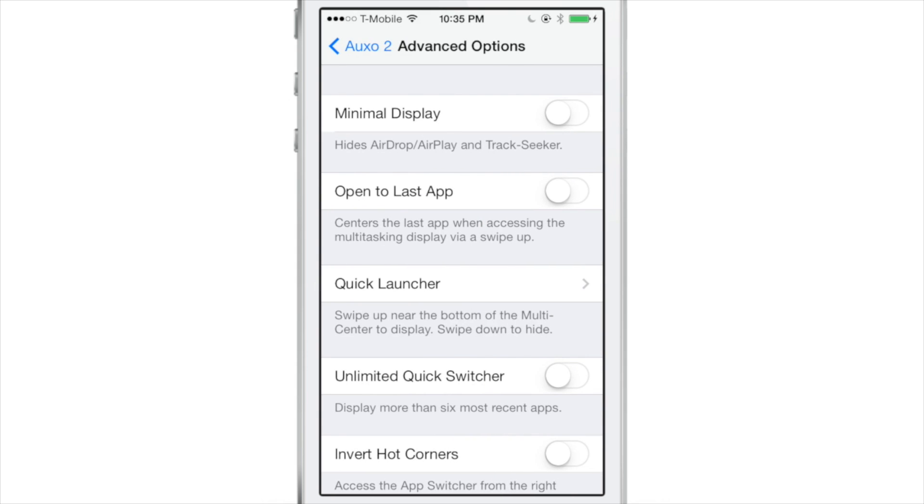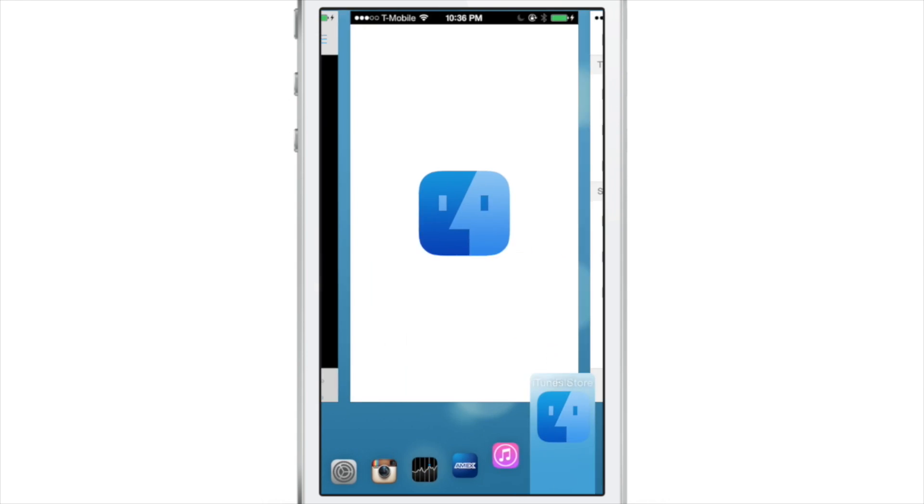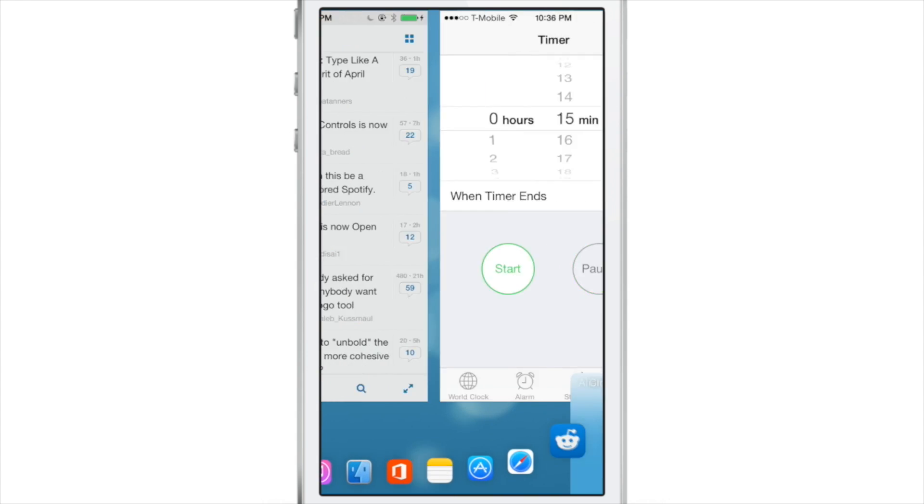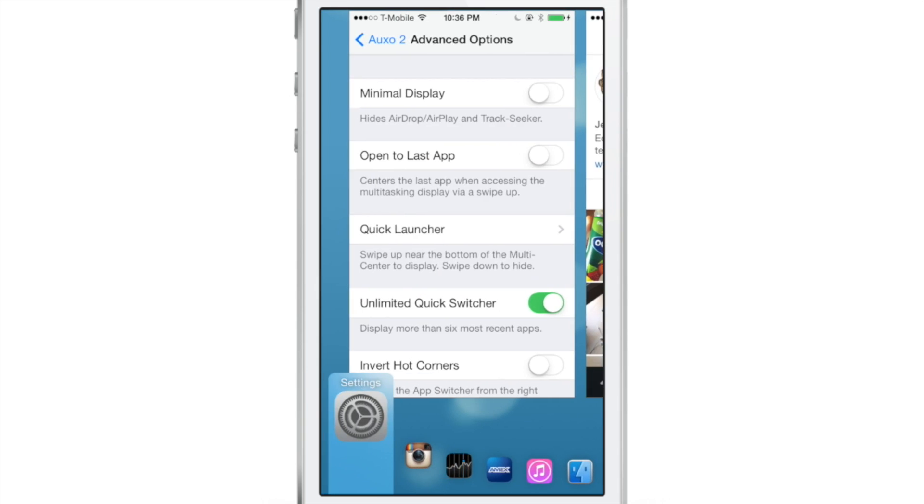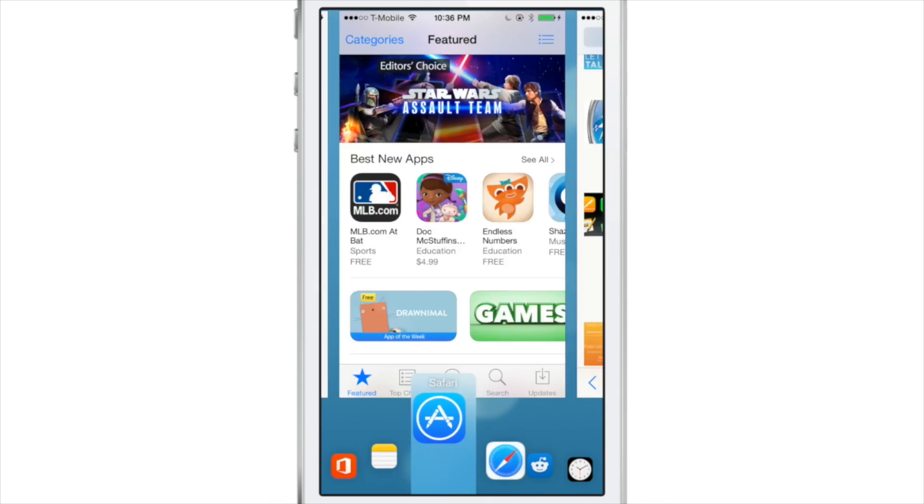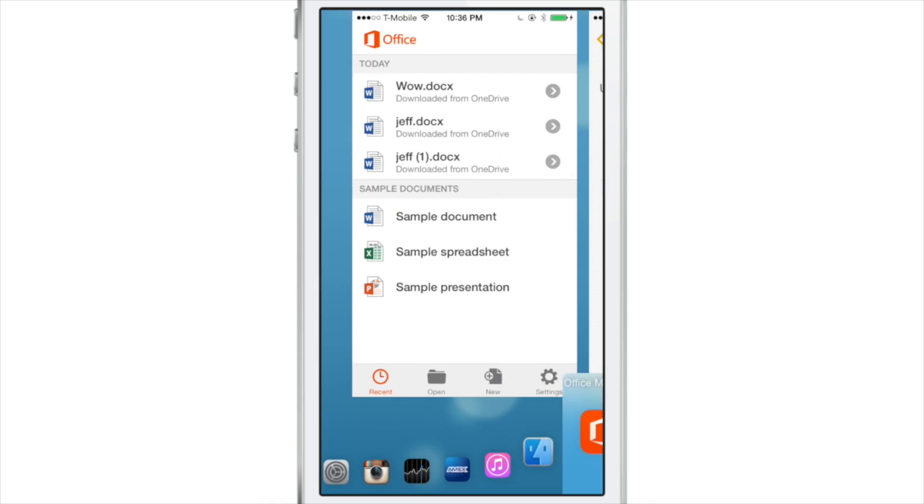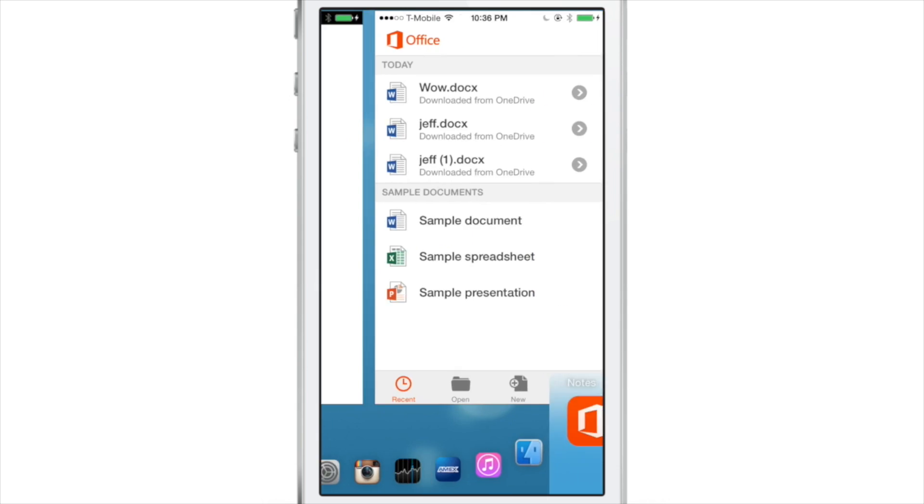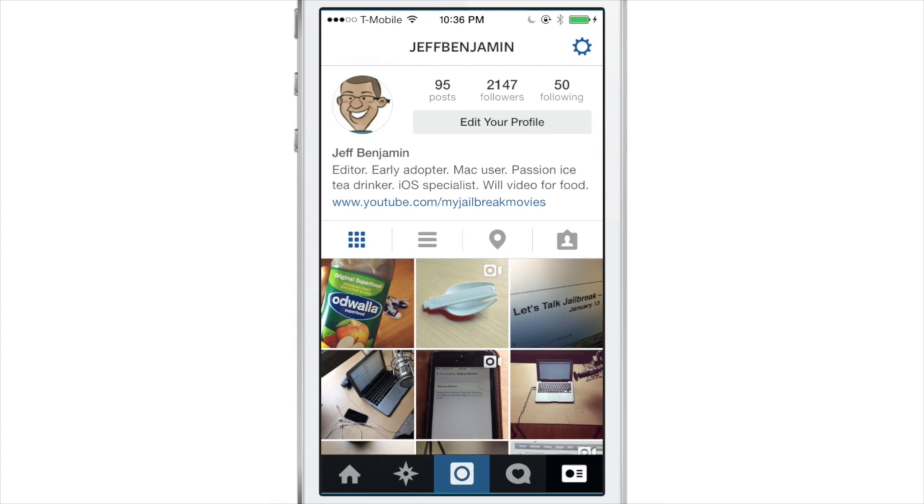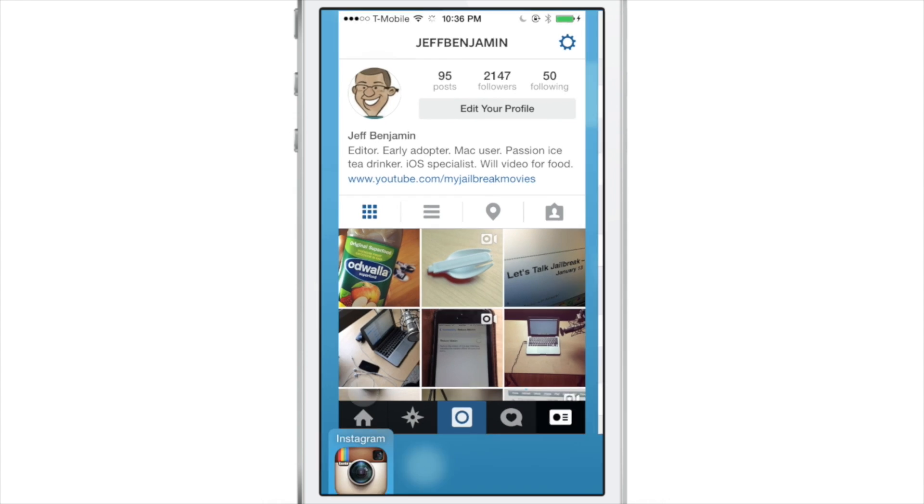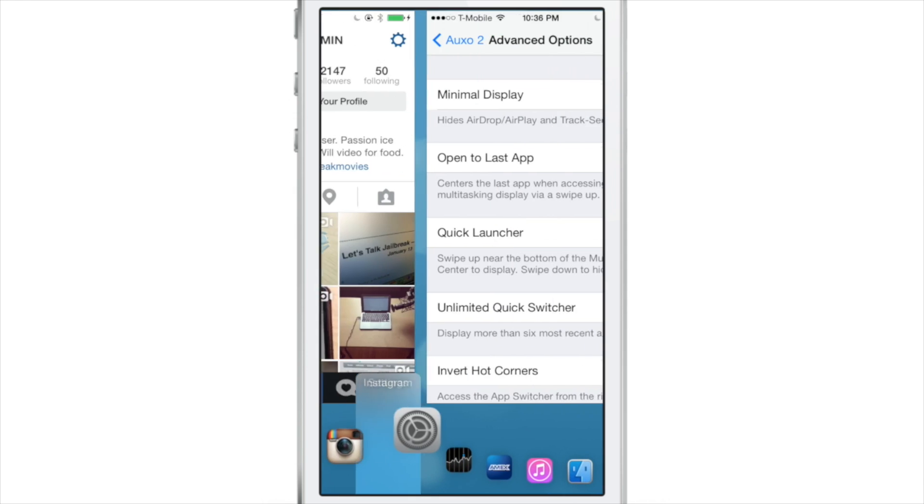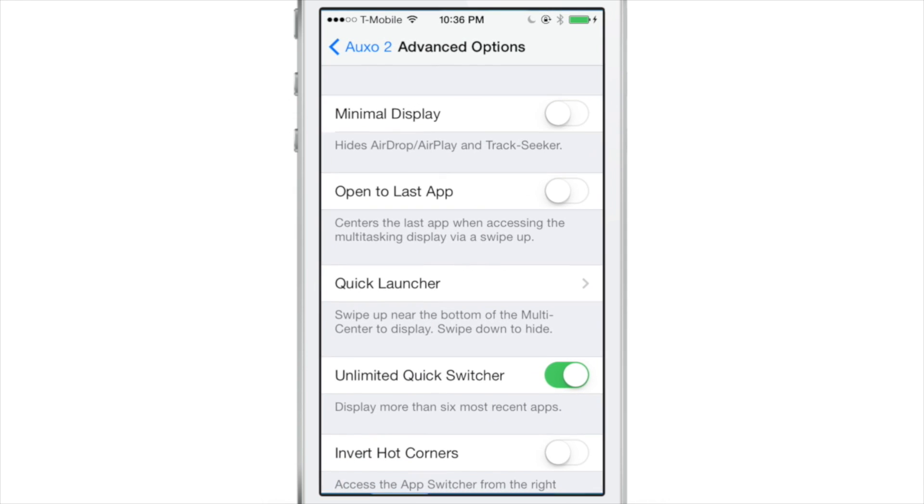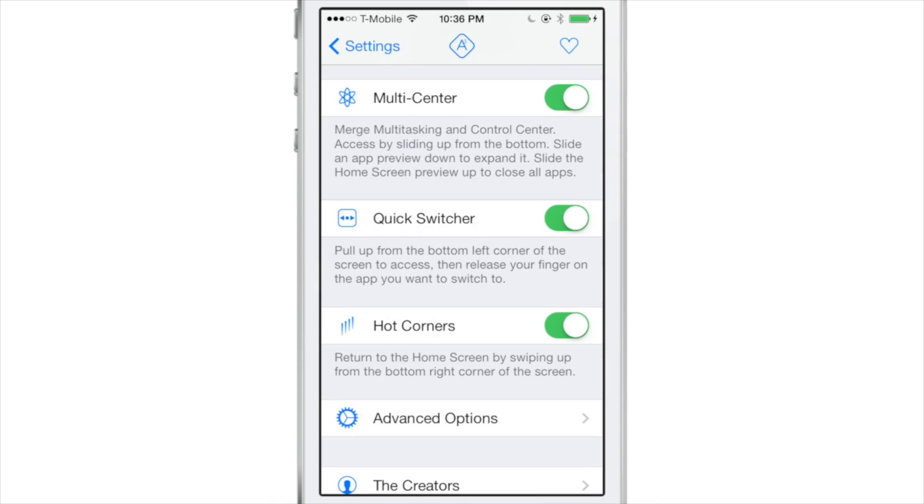Now, you probably noticed that the switcher was limited to six app icons at once, but now if you enable unlimited, you can scroll through all of your recently used apps just like that. So unlimited is enabled. You can find it in the settings for Auxo 2, and you can easily switch between all of your recently used apps. And seeing a preview of this feature is one thing, but actually using it is a whole other thing.